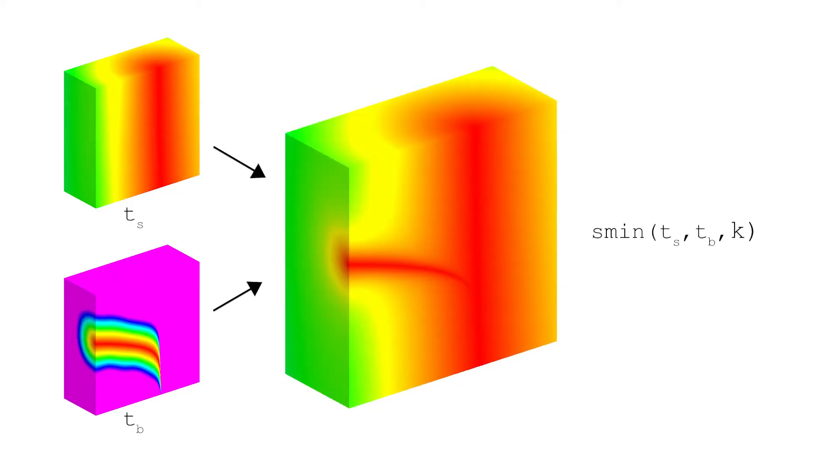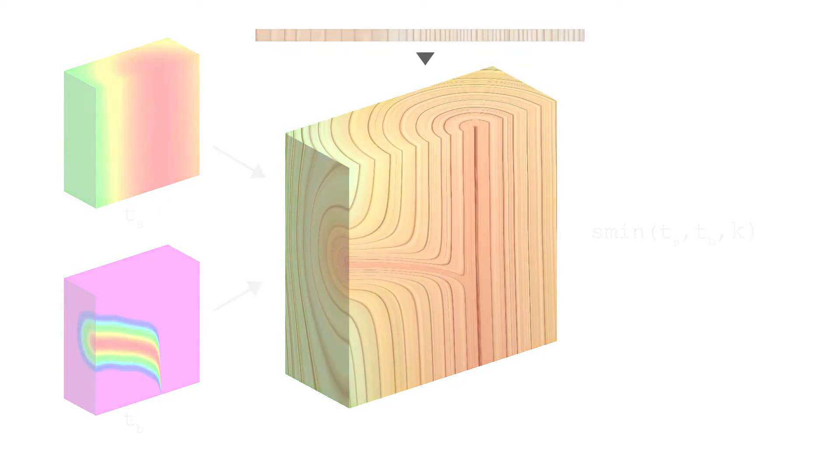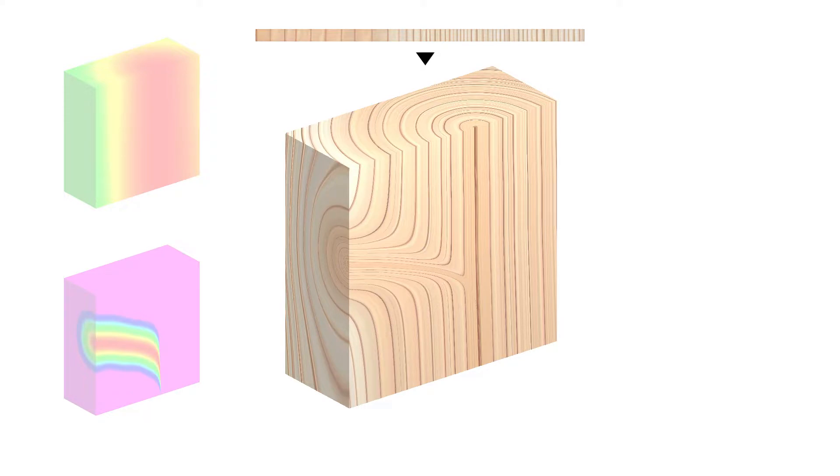Then we create a union via smooth minimums and map a one-dimensional wood color map to the resulting scalar field while additionally darkening the knots.